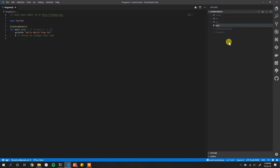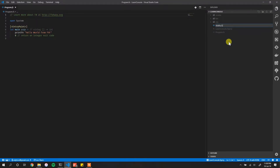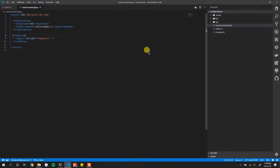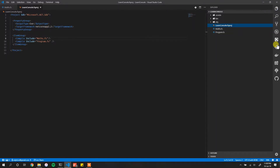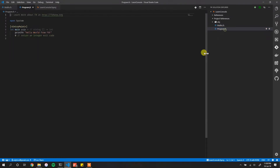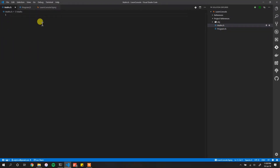For the sake of this debugging demo, we're going to create another file called `maths.fs`. We then reference `maths.fs` in the `.fsproj` file with a compile include entry. Once referenced, you'll see that `maths.fs` actually comes before `program.fs`.